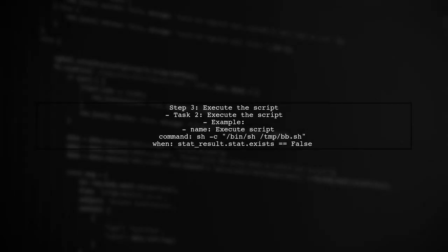Finally, the second task will execute the script using the command module, but only if the script was copied. This ensures that we do not run the command if the script already exists.